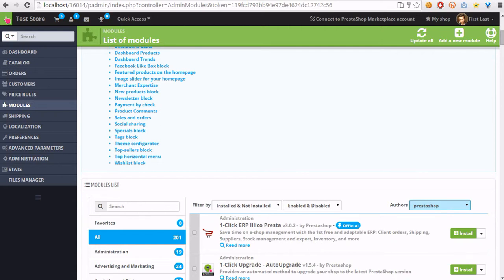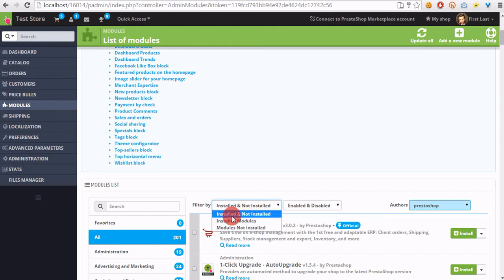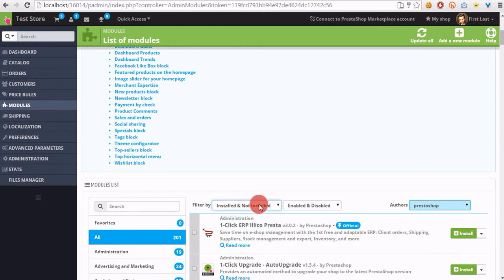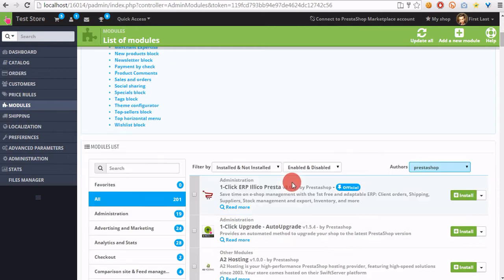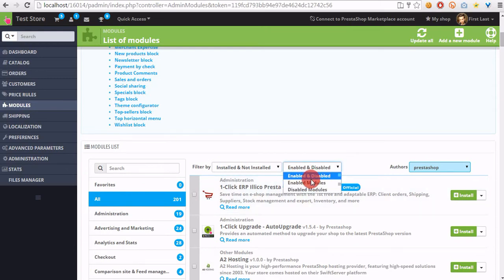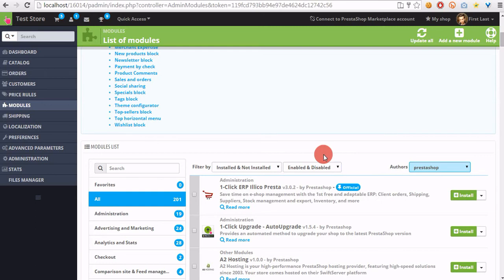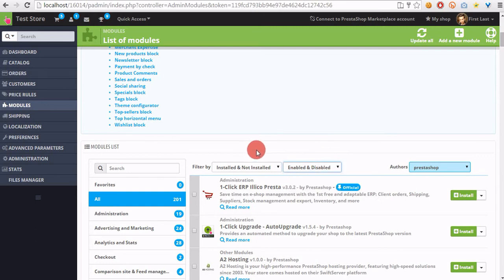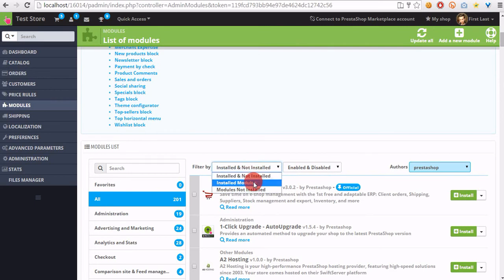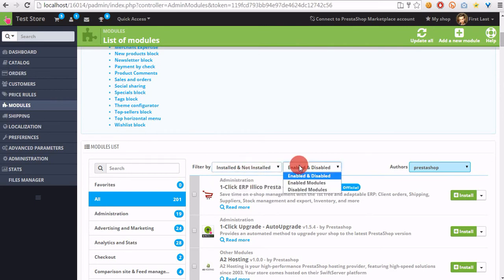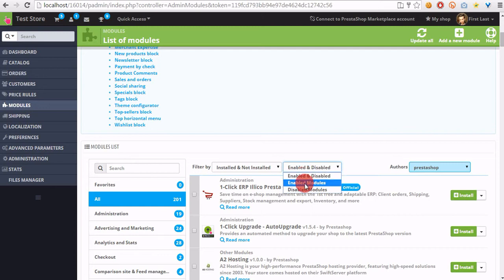In this section you can filter modules by installed or not installed modules. You can also filter them by enabled or disabled. You can select filters here, both in the installed dropdown and in the second dropdown with enabled or disabled modules.